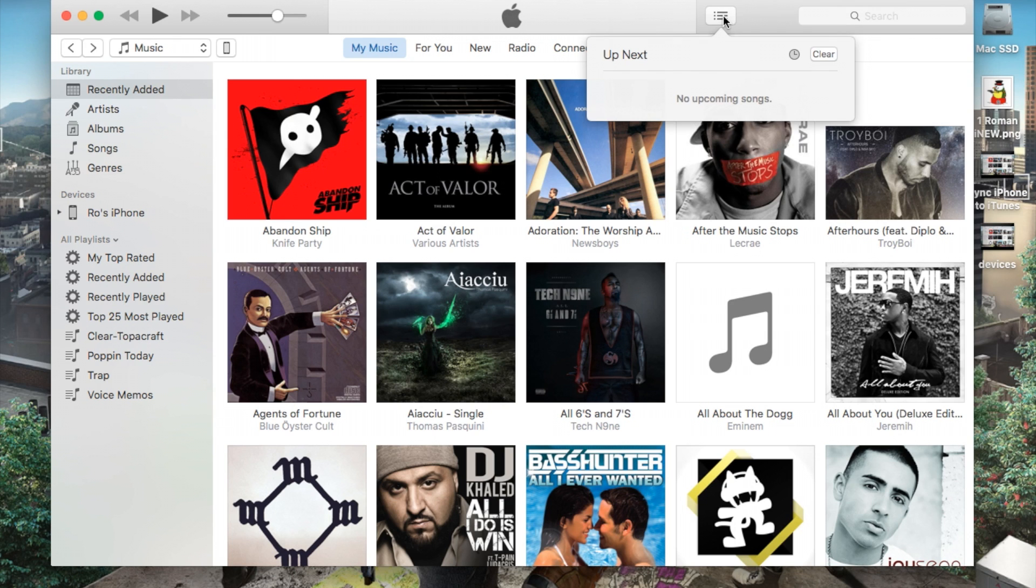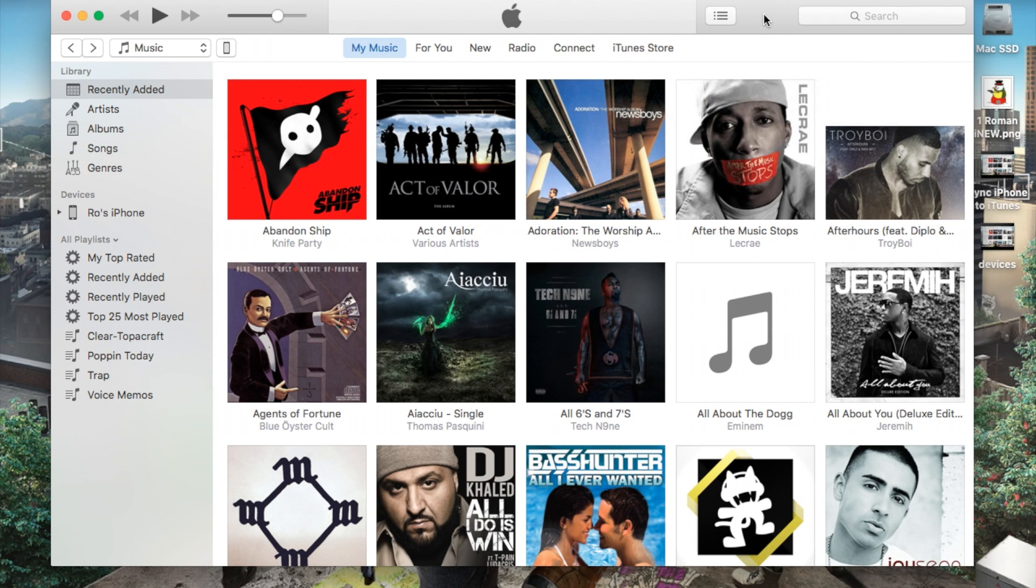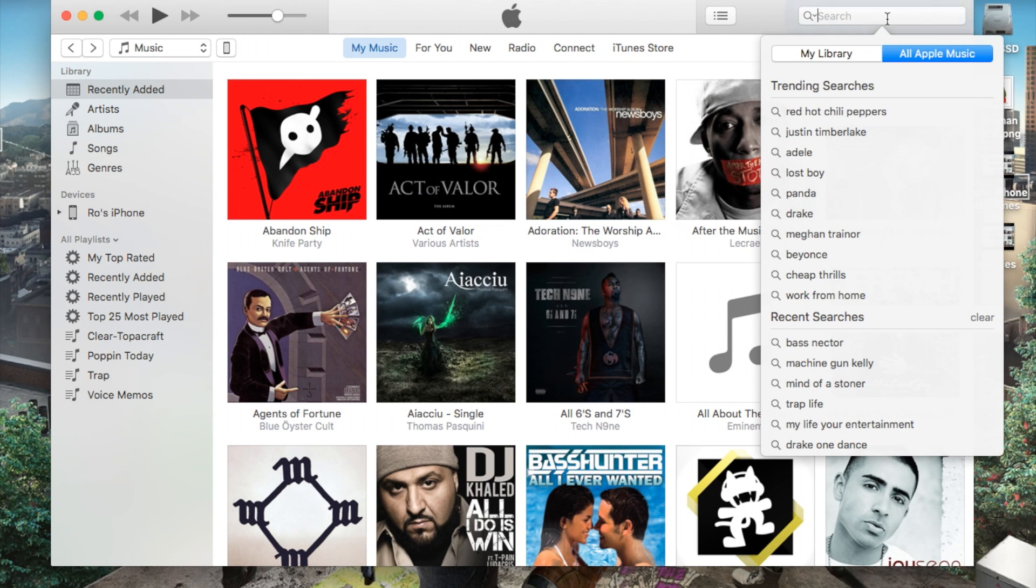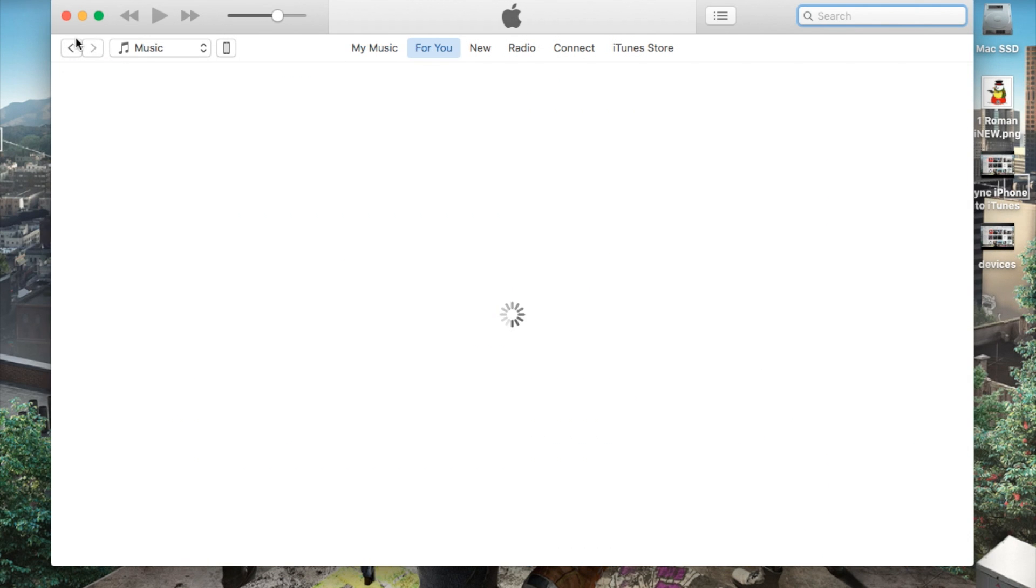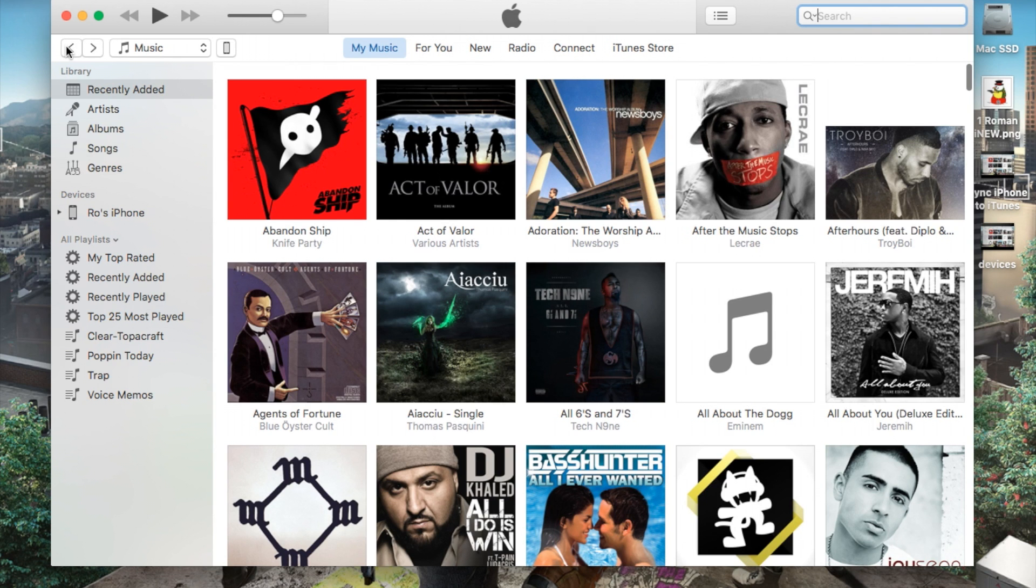And now from here we also have a list of up next songs. If you have an up next song, search. You can search your entire library or Apple Music. Here we have the back and forward button. Basically if you go to For You tab, you can hit the back button. It'll take you back to my music where you were just previously at.